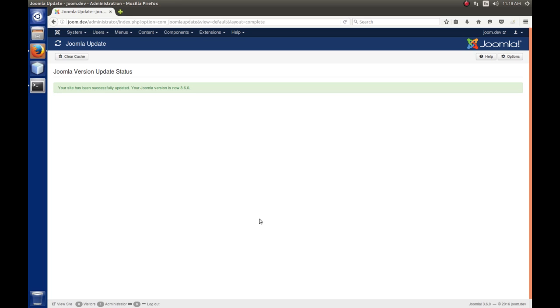But since then, they've introduced these one-click upgrades and updates. And it's pretty nice. So, anyway, when it's done, we'll get this notice here.